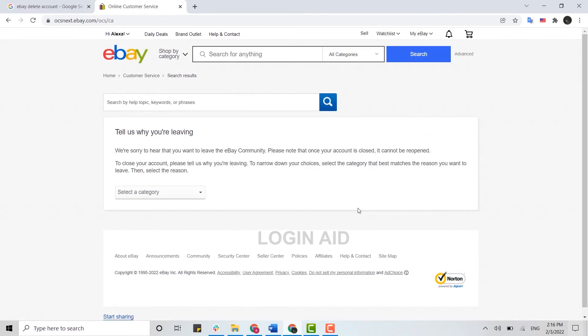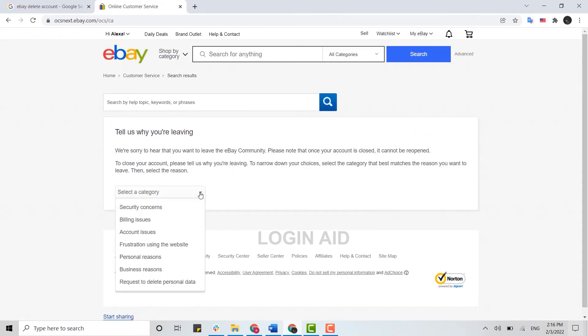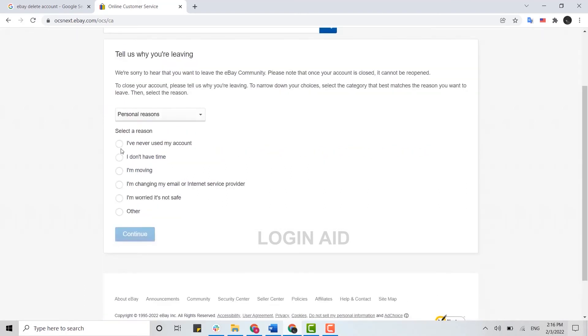So here you click on the drop-down menu and you need to provide a reason. You need to choose the particular reason for why you are deleting, then you click on Continue Before Closing.